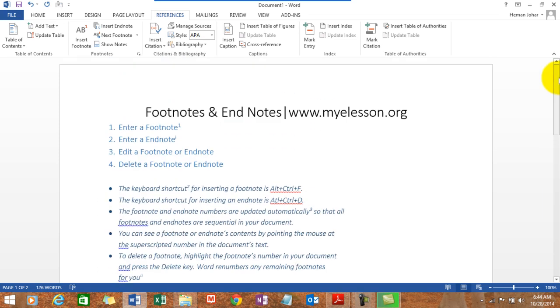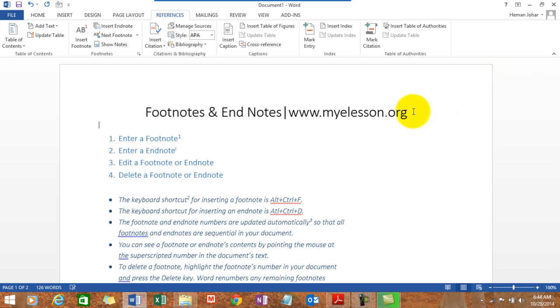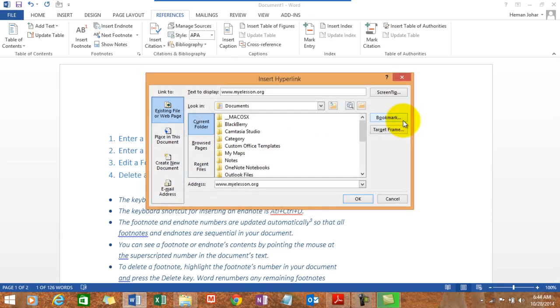So that is how we delete a footnote or an endnote. I hope you liked this video. Until the next video, this is your guru signing off for the day. Have a wonderful day ahead. Happy learning.